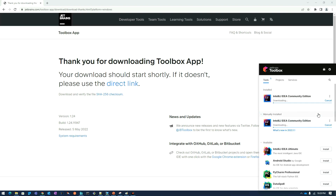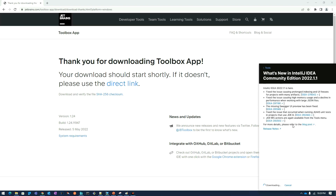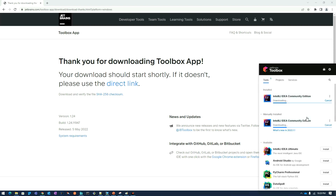Once I click on update, you can see the downloading of the latest update is happening through the tool. We can get the latest information about what's new in IntelliJ Community Edition.